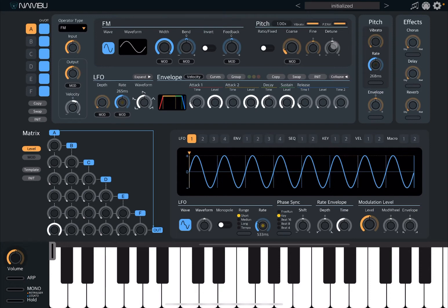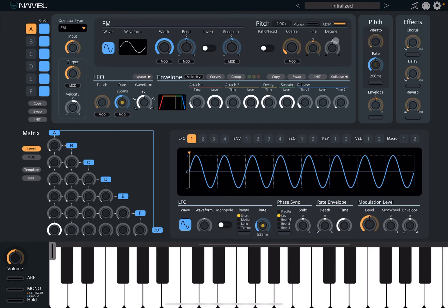Next, you have a dial for detuning. You also have a switch here for vibrato. At the moment it is on, which means if I act on this dial you start to hear the vibrato. If I click on it you don't hear any more vibrato. Similarly, you have a pitch envelope which is active at the moment.